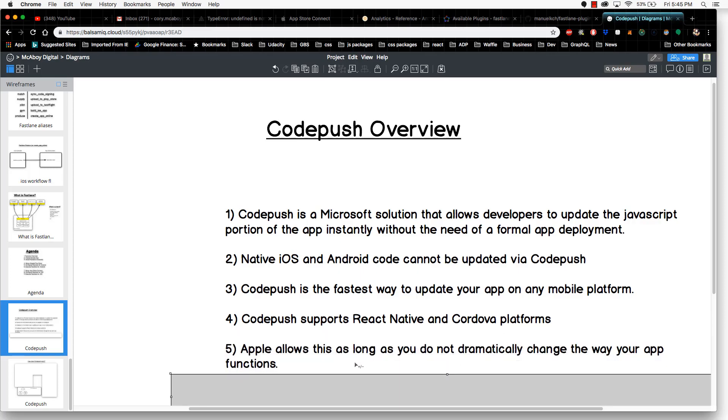The fifth point: Apple allows this as long as you do not dramatically change the way your app functions. This is a very important piece. When you're making these JavaScript updates, you want to make sure that you do not dramatically change the way your app functions. This is only intended to be very marginal and incremental updates, such as UI changes and A-B testing and stuff like that.